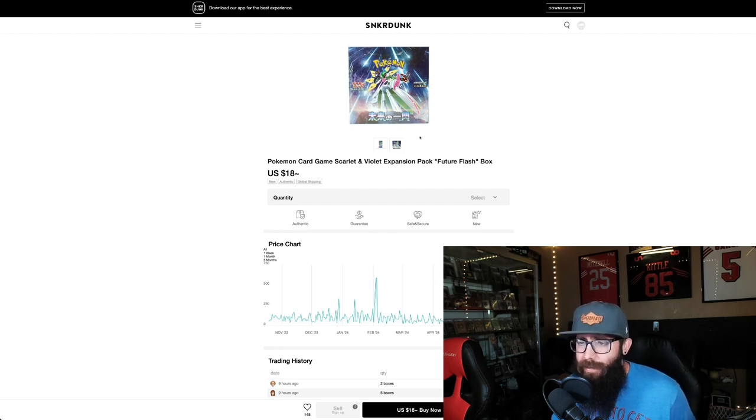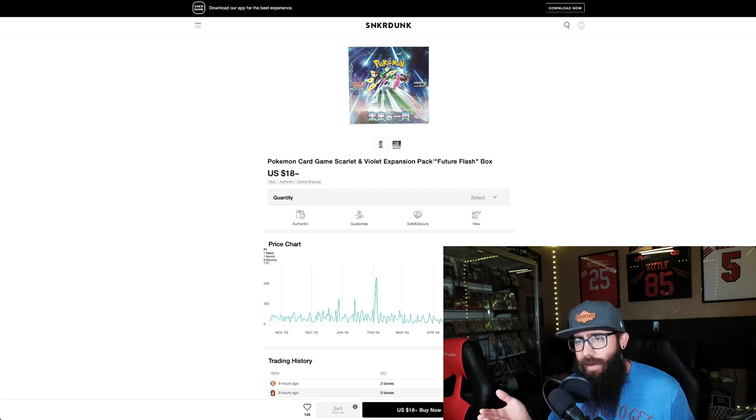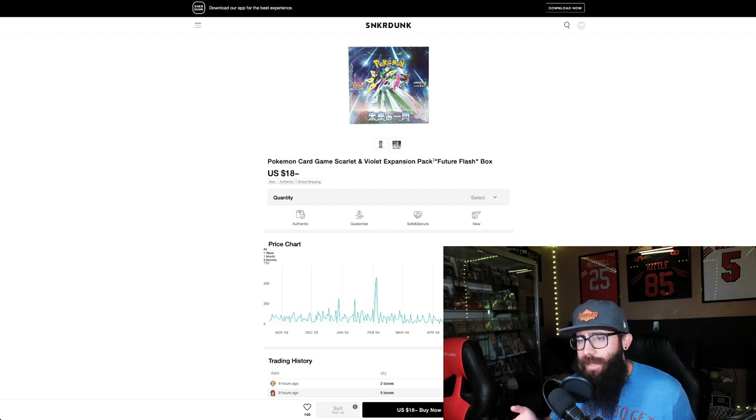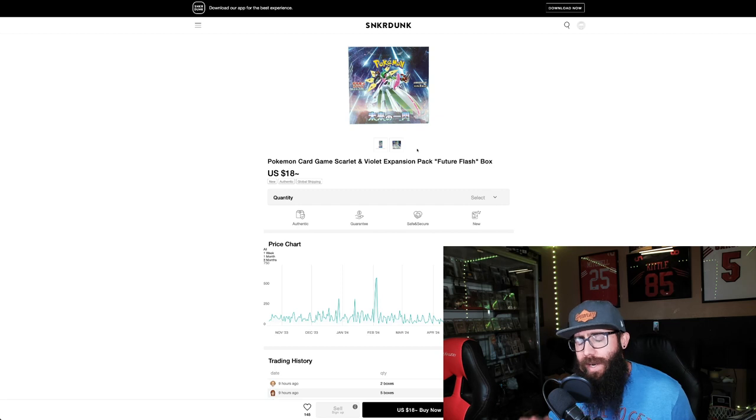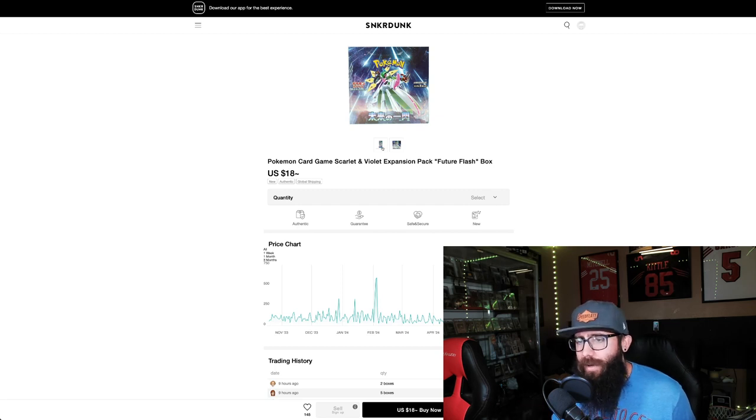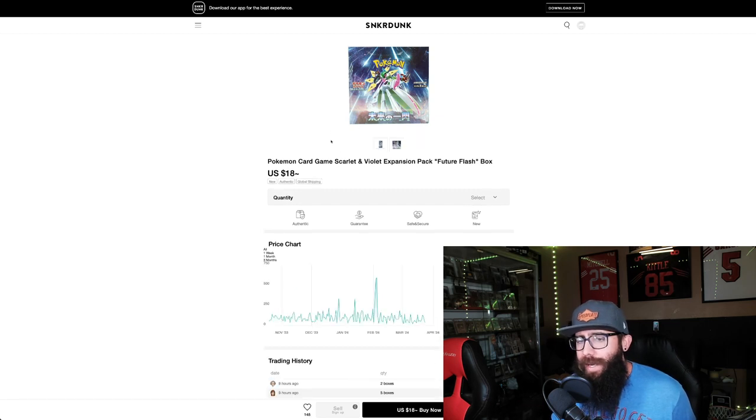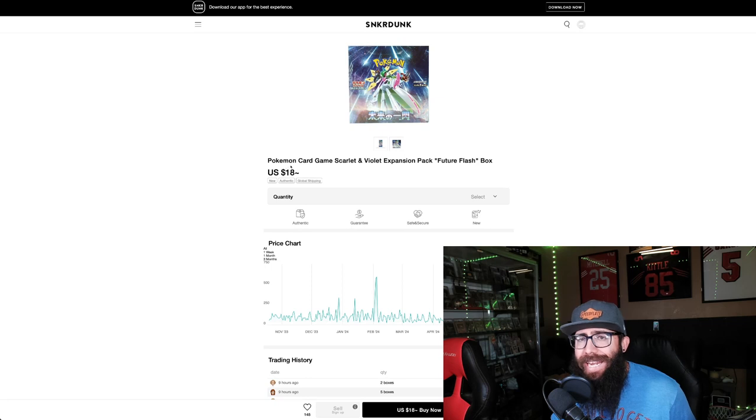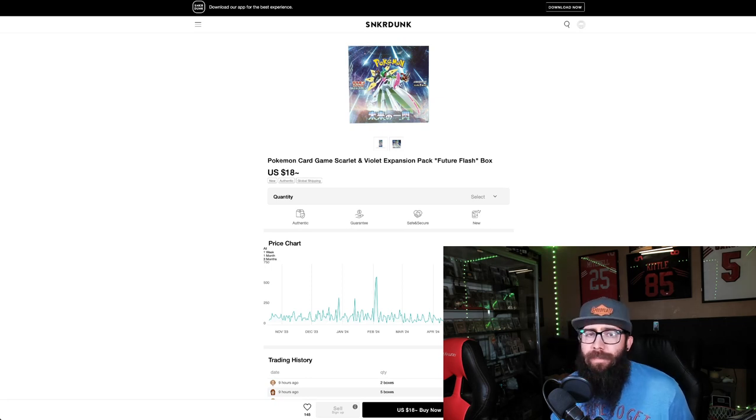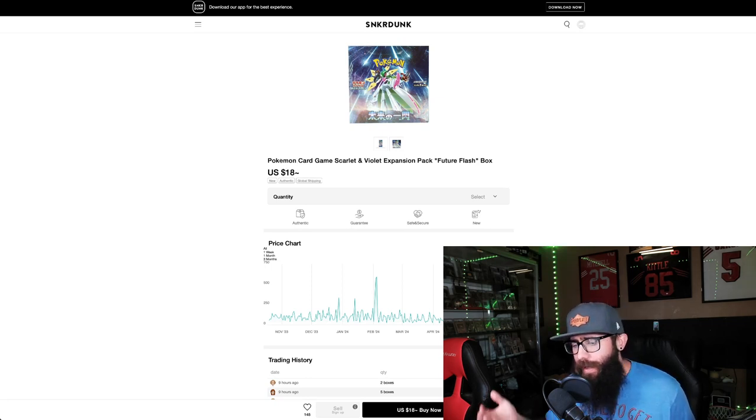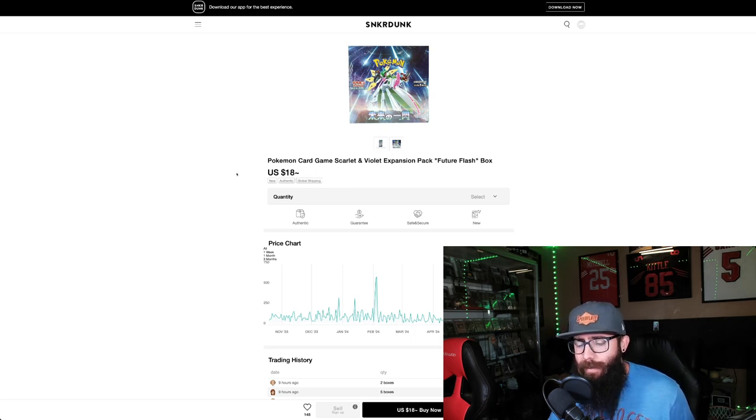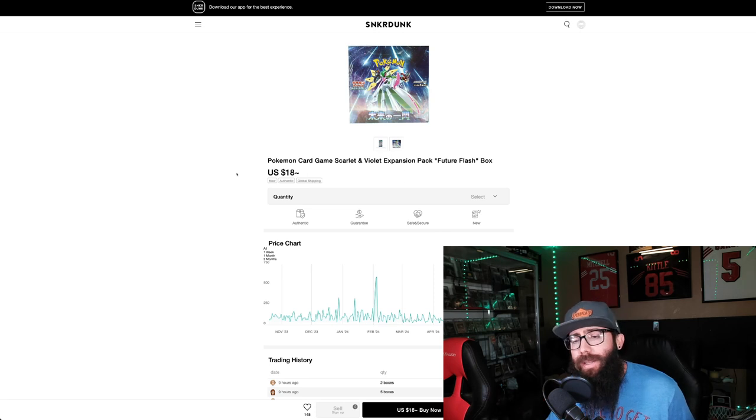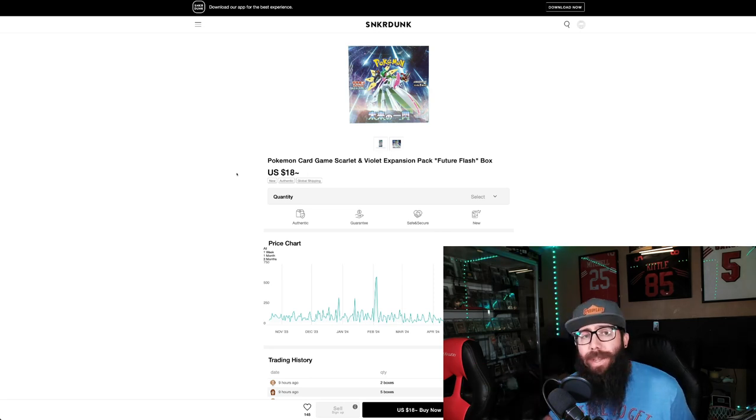Look at the price for this boost. So this is like Future Flash, which I believe is what, is this Temporal? Anyways. But you can see right here, $18 per box. So if you guys want to rip some Japanese boxes, if you want to just keep them and invest in maybe long term, obviously the prices are down on them right now.